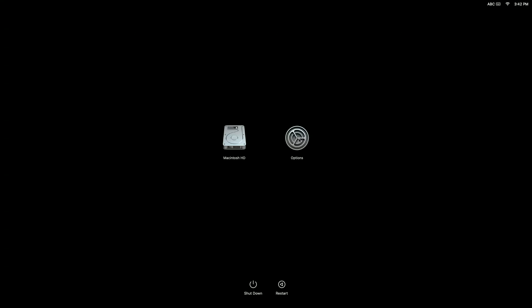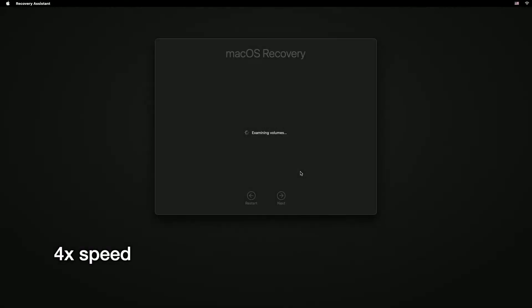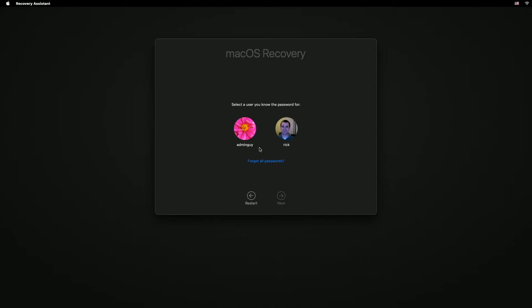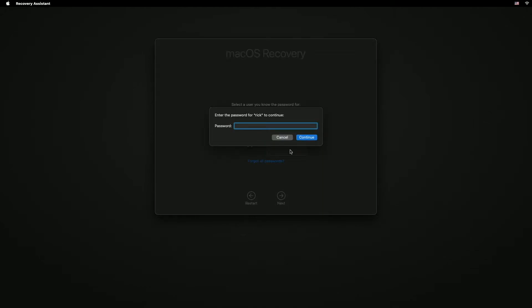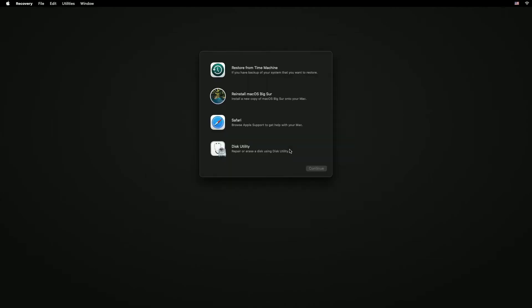So I'll click on Options and hit Continue. Now it's asking me to log in, so I'll click on my account, hit Next, and type in my password. Now it's giving us different options here.